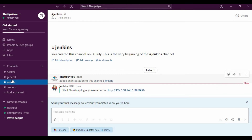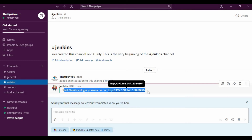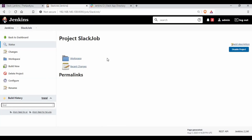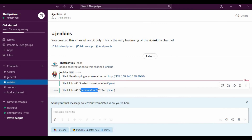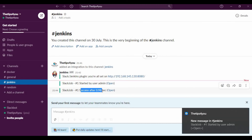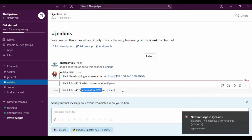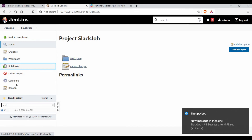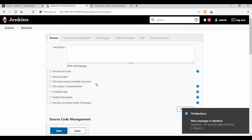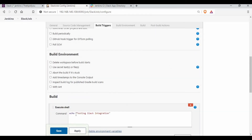In my Slack Jenkins channel, I already have the integration message. Now let me go back to Jenkins and build the job. You can see I'm already getting a message in Slack — 'Started by user admin' — and the build completed with a success status. Whatever notification events we configured in Jenkins are now being sent to Slack.